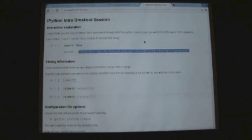Cool. So have fun with the breakout — or we're moving on? It's about a ten minute break.